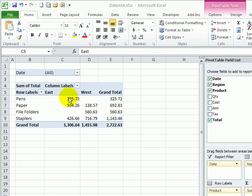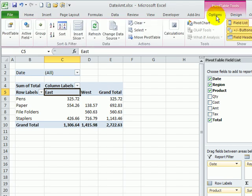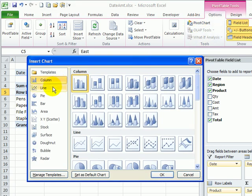To insert a pivot chart, I'm selecting a cell in the pivot table and then on the ribbon under Pivot Table Tools, I'll click Options and in the Tools group, click Pivot Chart.